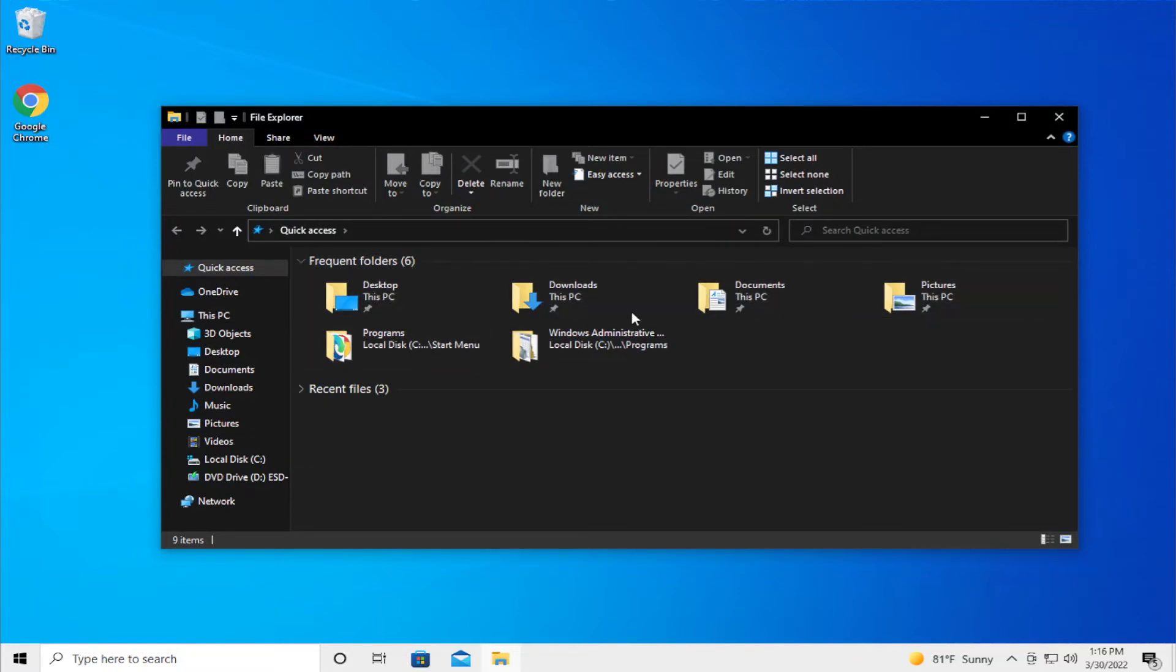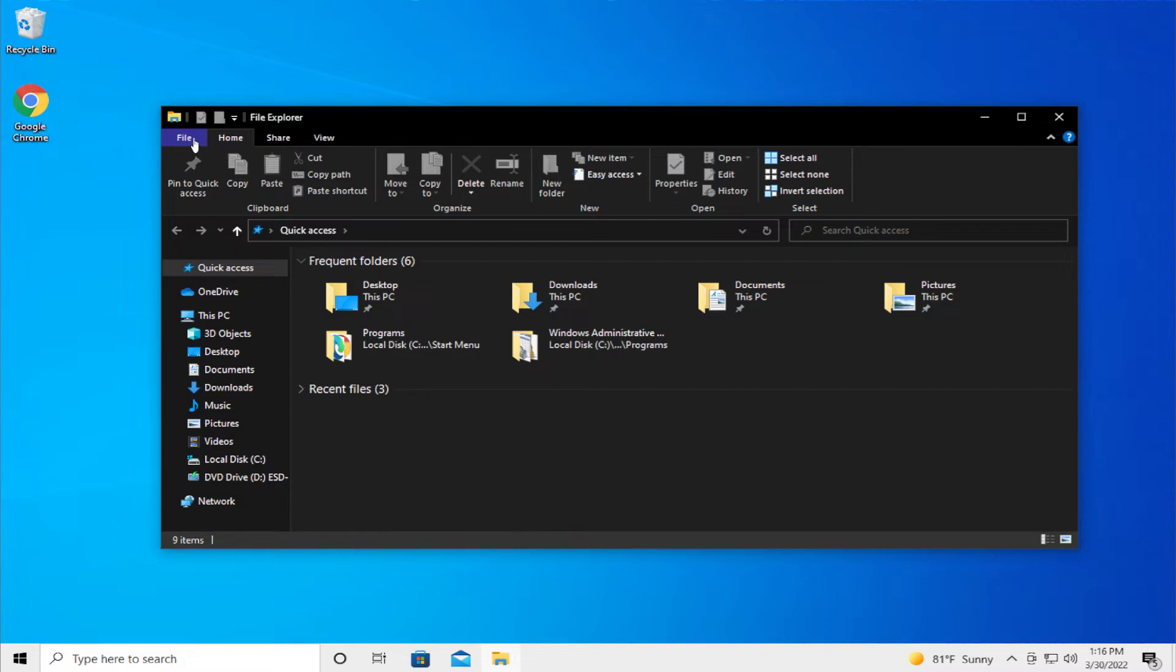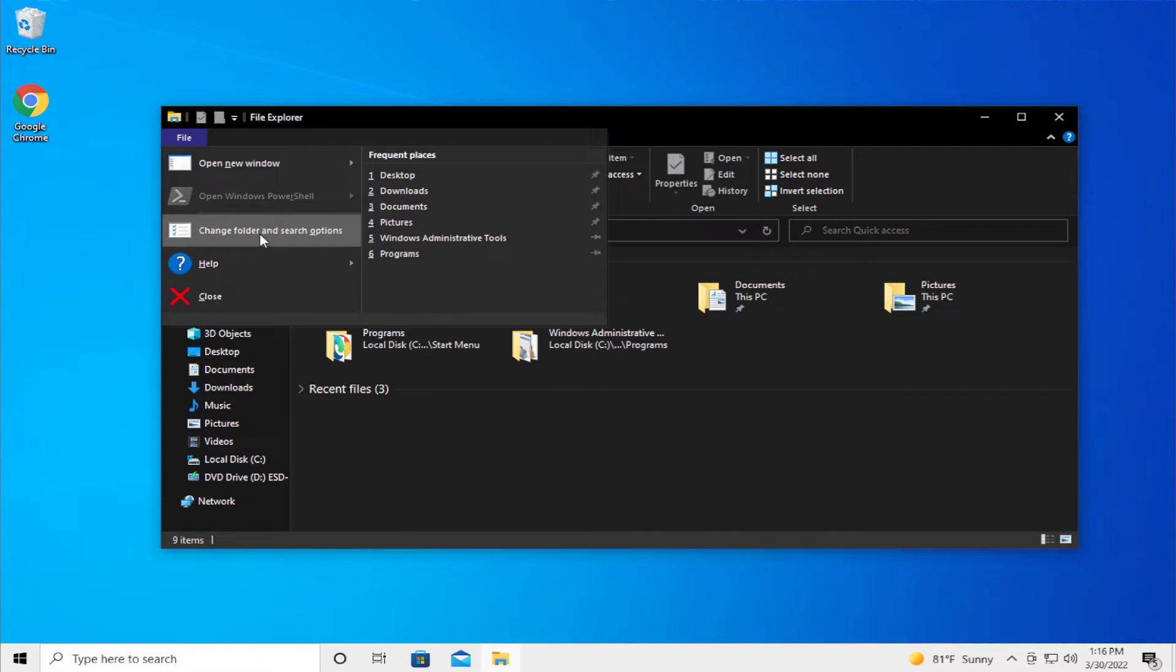In this area, you'll see recent access files or folders. Go to File and select Change Folder and Search Options.